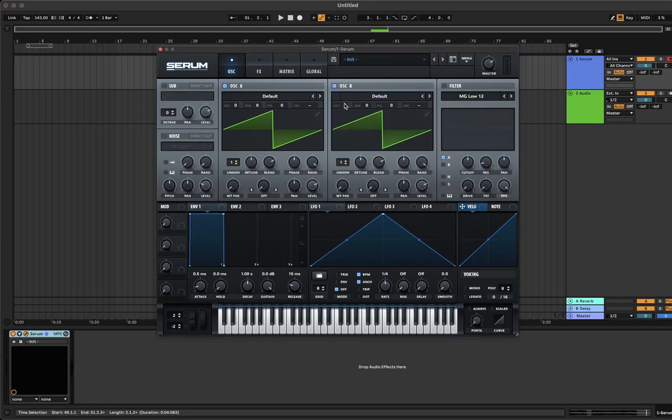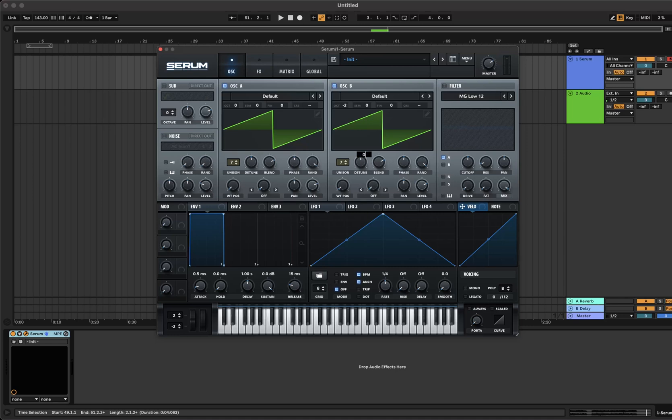Leave oscillator A on the default wavetable, turn on oscillator B and take it down 2 octaves. Increase the unison on both oscillators to 7, bring down the detune to 0.02 on oscillator B, and bring down the detune all the way on oscillator A.